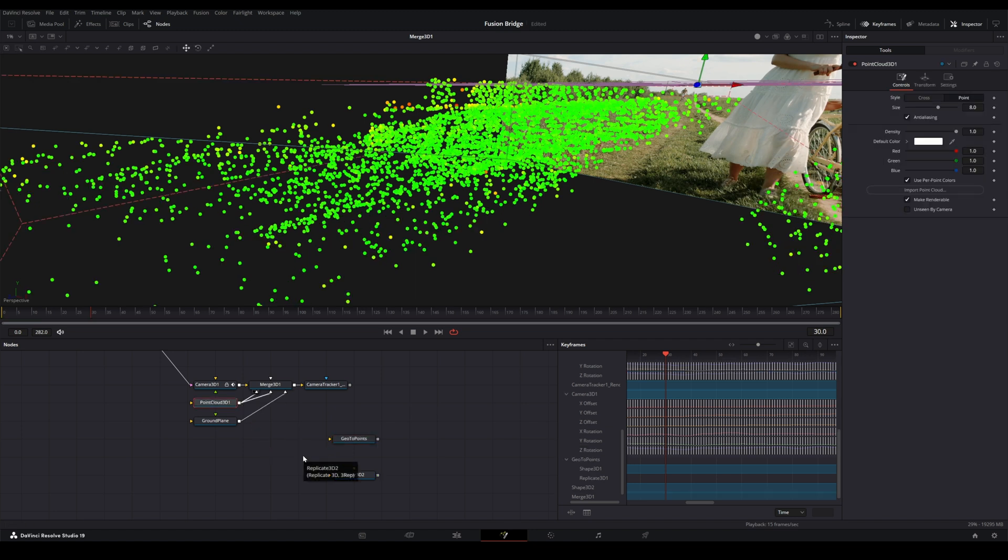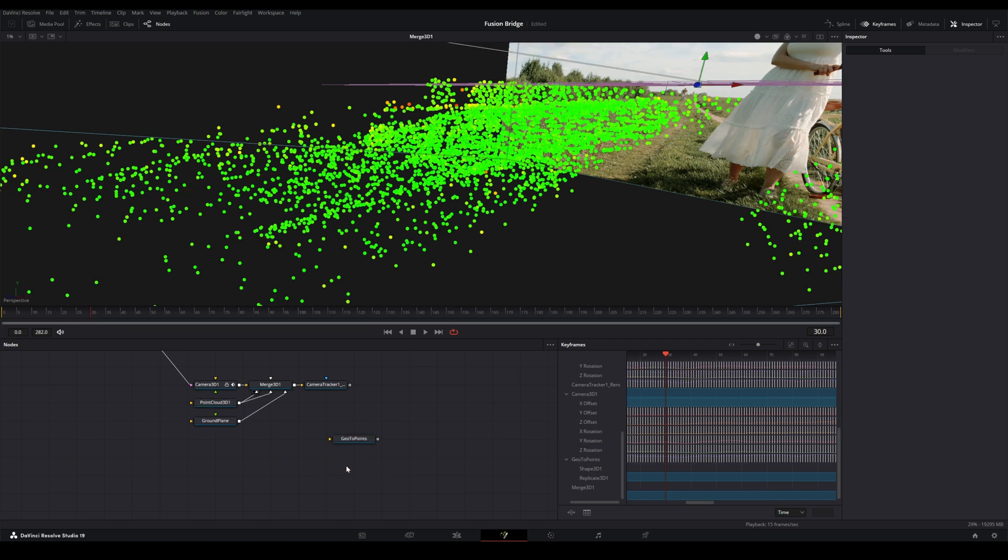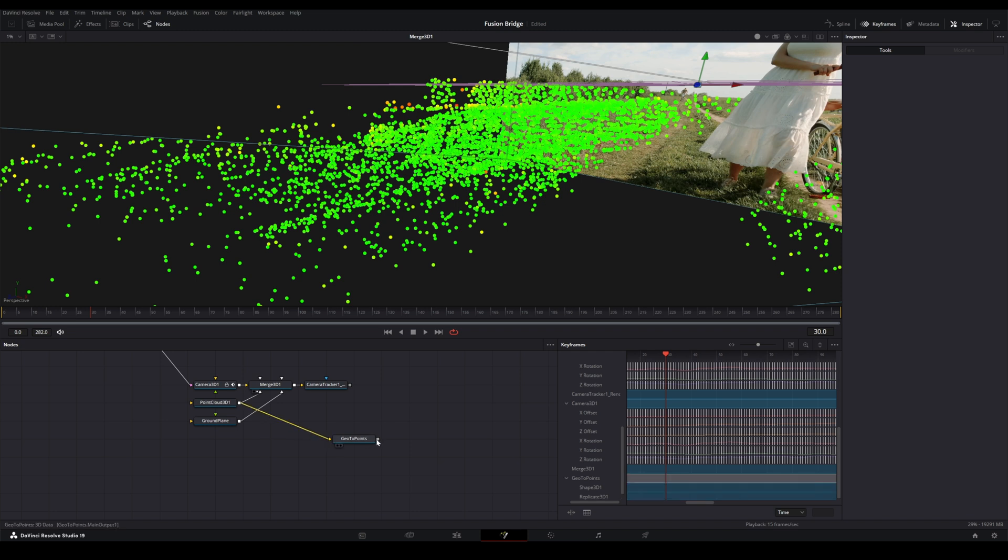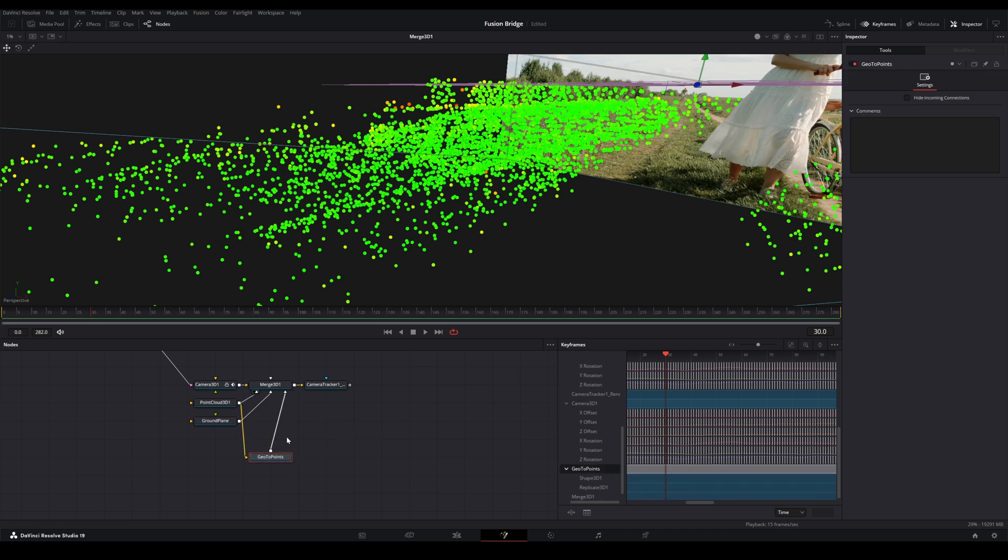So I'm going to replace these and we'll put the output of this into here. Now, one thing that is very important, you want to use the Shape 3D node, if you are going to do this on your own, without the GeoToPoints node. The reason being, the Blender add-on looks for the name Shape 3D 1, Shape 3D 1 0, Shape 3D 1 1, and so on and so forth. So naming is very important with this add-on. It's going to expect a certain setup when it goes through and analyzes the FBX file.